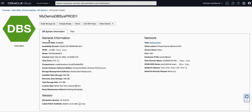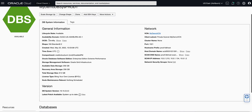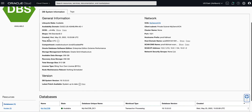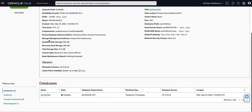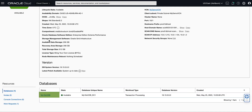This will bring up the DB system details page. On the DB system details page, scroll down to the database section and click on the name of the database you want to make primary. For our demo, we will select My19C CDB.